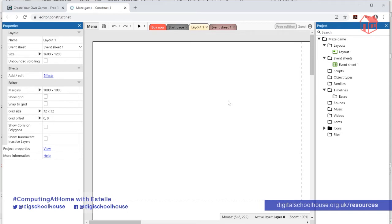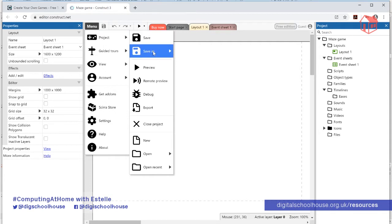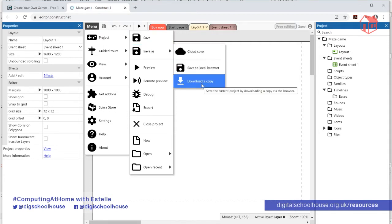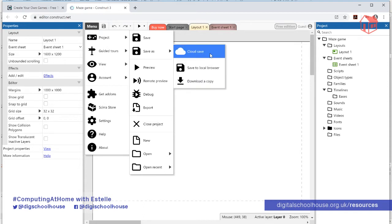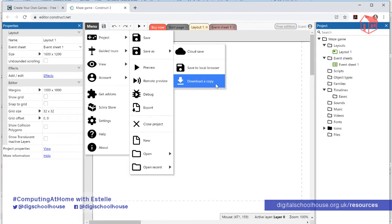I'm going to explain quickly how to save your work so you can save regularly as we go along. As you're going through the workshop, every now and then do Menu > Project > Save As, then click Download a Copy, and that will save a copy into your Downloads folder. There are other cloud save options available — Dropbox and others — but Download a Copy is a quick way to do it without having to log in.